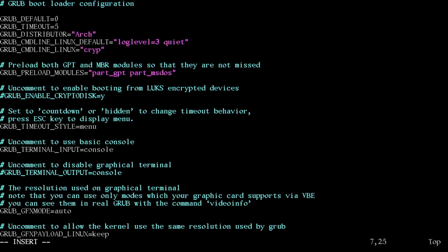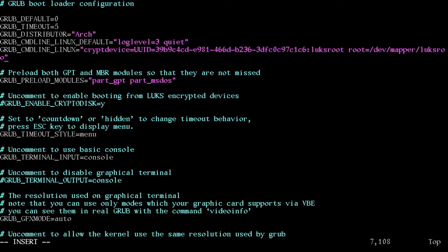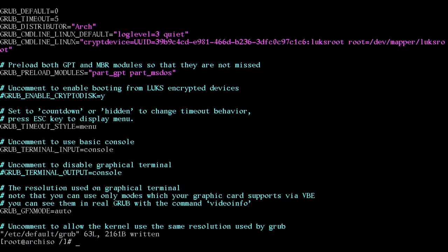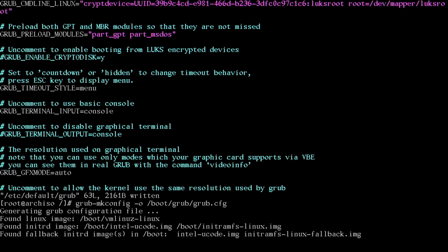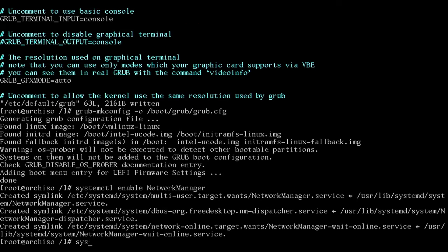So in between these two quotes on the grub underscore cmd line underscore Linux line, let's type in crypt device equals uuid because that's what we're using, the uuid equals. And now we're going to enter that uuid and make sure that you get it perfect. Again, mine starts with 39b9. And let me enter it. And then check to make sure you got it inserted right. After that uuid, put another colon. And then for us, it's lux root. Then we're going to put a space. And we're going to type root equals slash dev slash mapper slash. And for us, again, it's lux root. Let's save that bad boy. And now we can run another grub. And now grub will know to boot to that partition. Let's enable a couple things. Systemctl enable network with a capital manager with a capital M. We'll do systemctl enable Bluetooth.